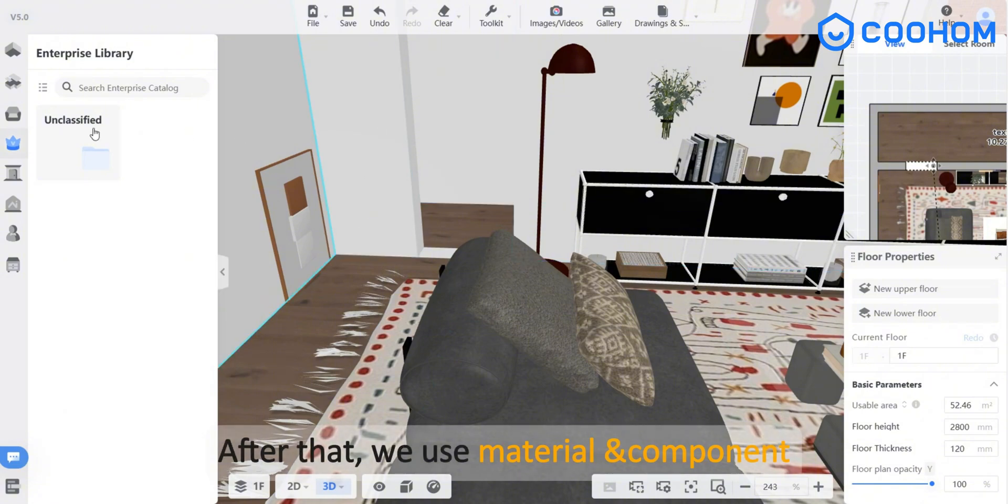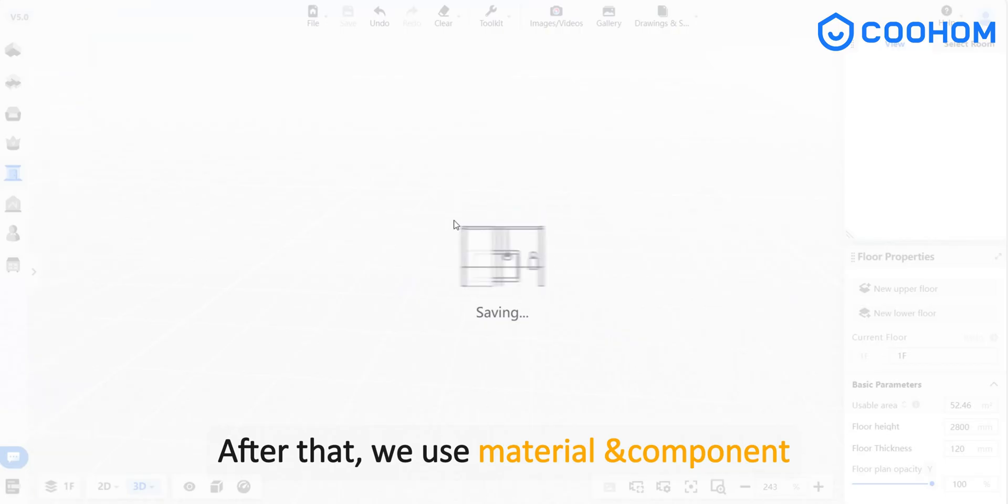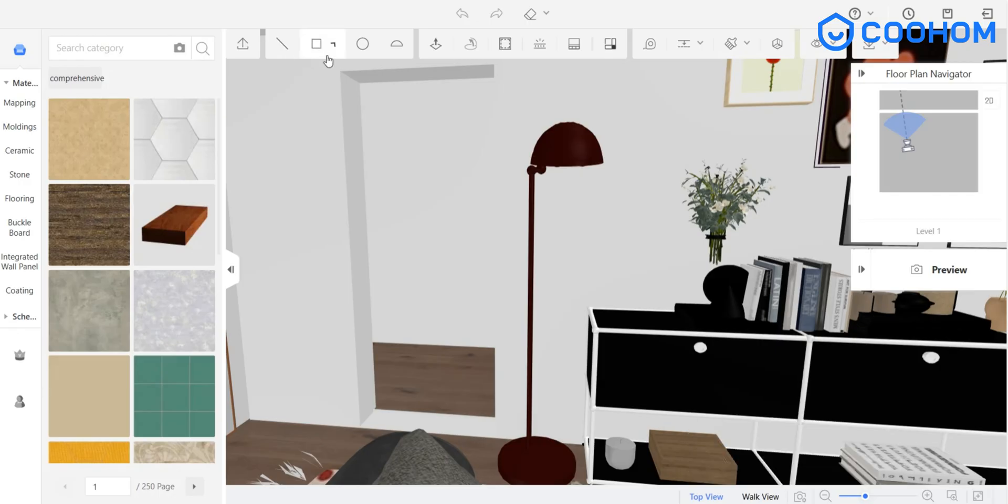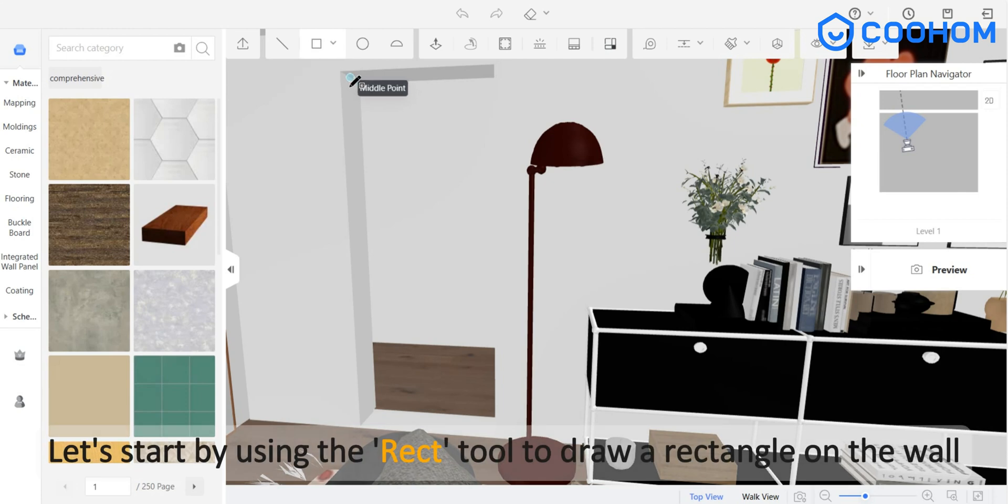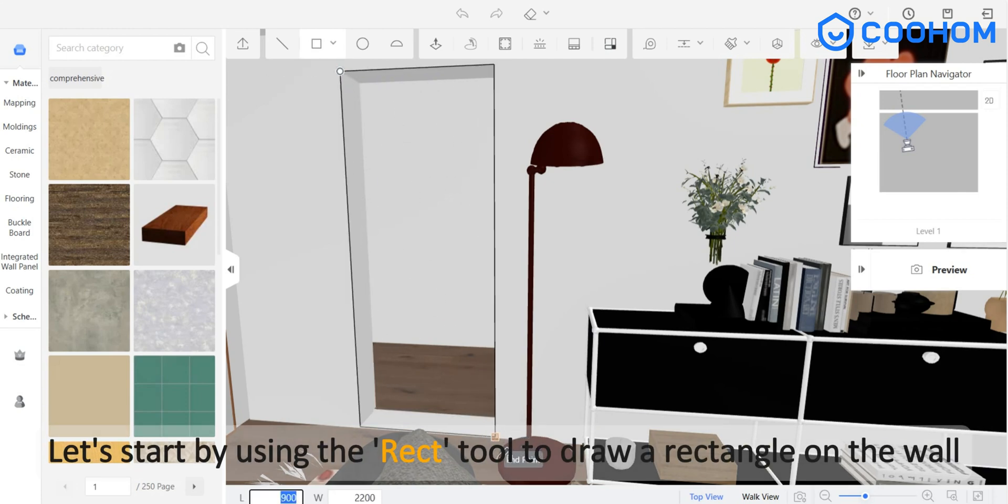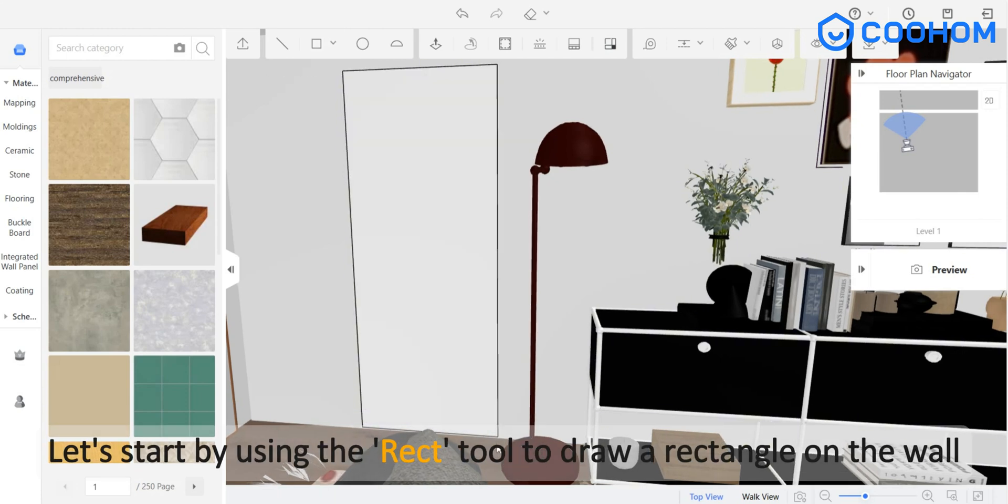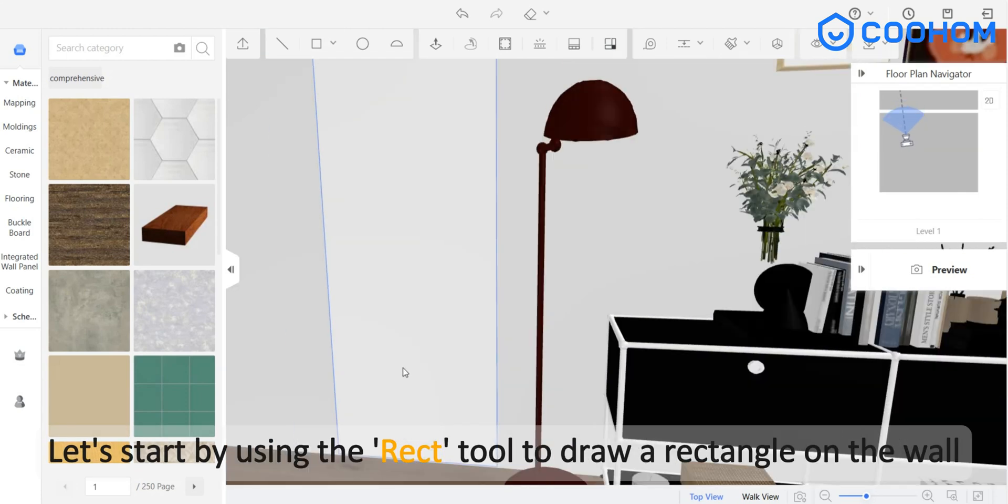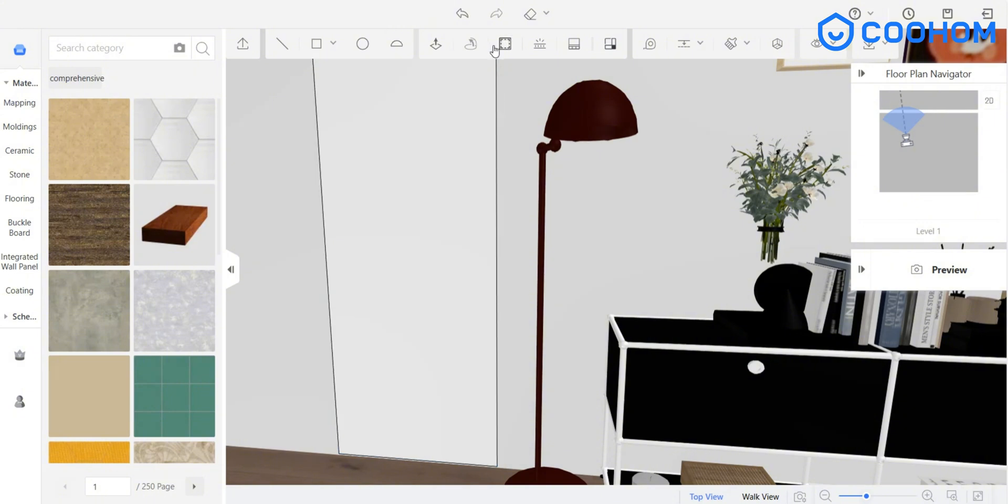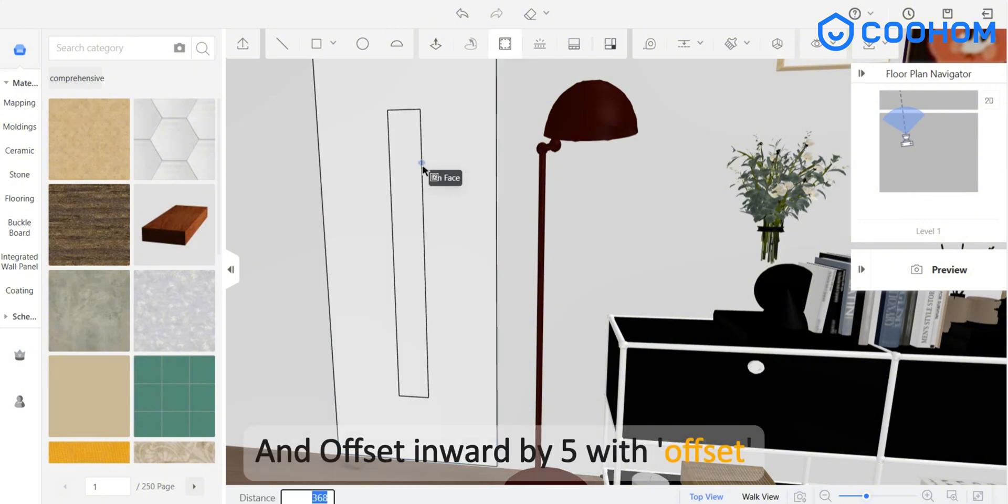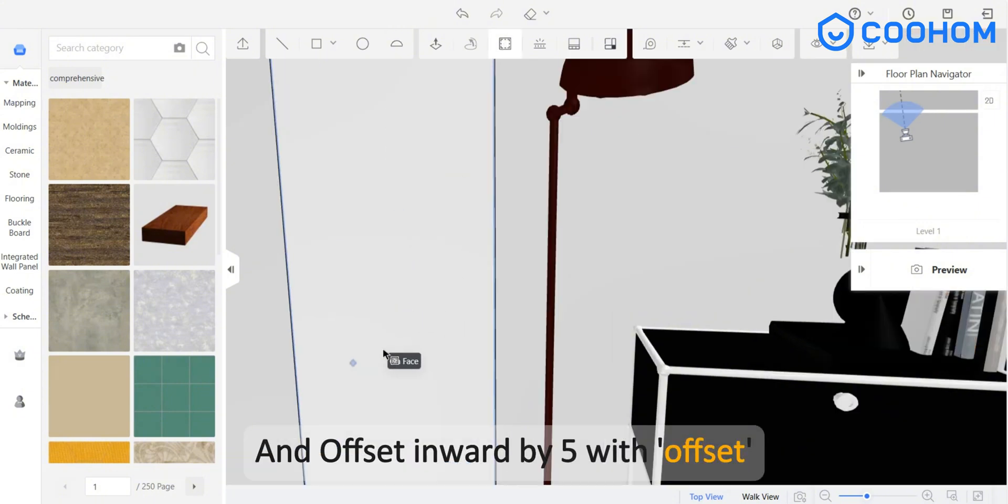After that, we use material and component. Let's start by using the rect tool to draw a rectangle on the wall and offset inward by 5 with offset.